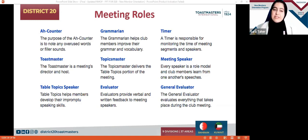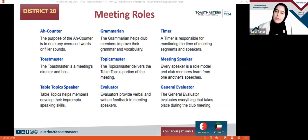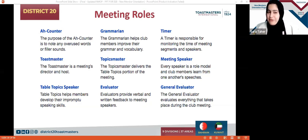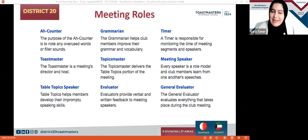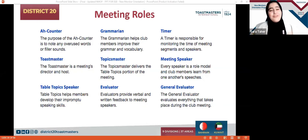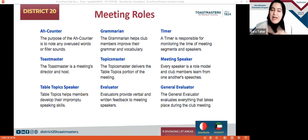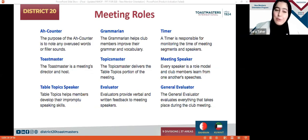Ladies and gentlemen, those are the meeting roles. Comment down below and tell us what your favorite meeting role is and which one you would like to choose most often — we are virtual here and I want to get to know you. Let's get to know each other in the chat box.